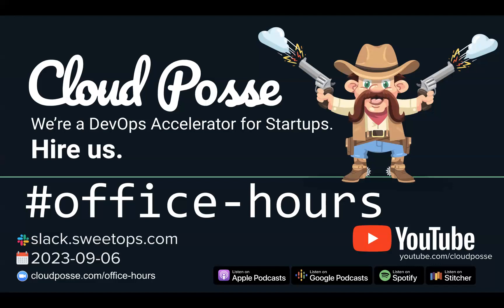Hey everyone, time to kick off another exciting edition of our DevOps Office Hours. It's September 6th, 2023. My name is Eric Osterman, and I'll be your host. I'm the founder and CEO of Cloud Posse.